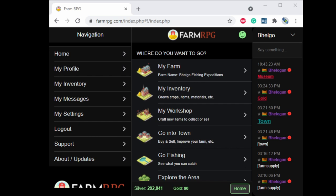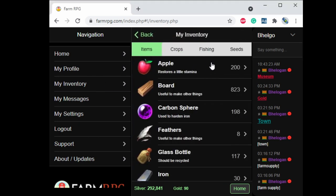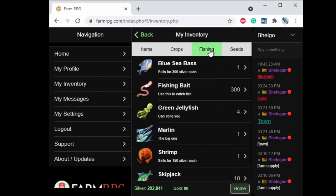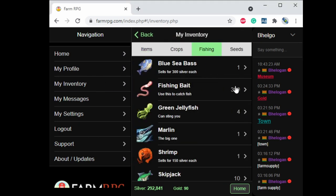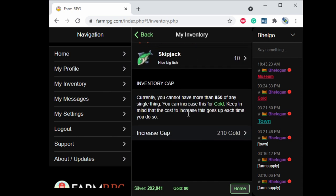So to go fishing a couple things. First you need to make sure that you have bait. You can check your inventory under fishing. It'll show you if you have any bait. You can see I've got some lovely fish caught here already.